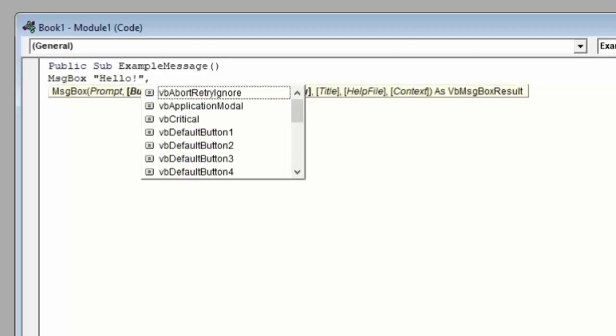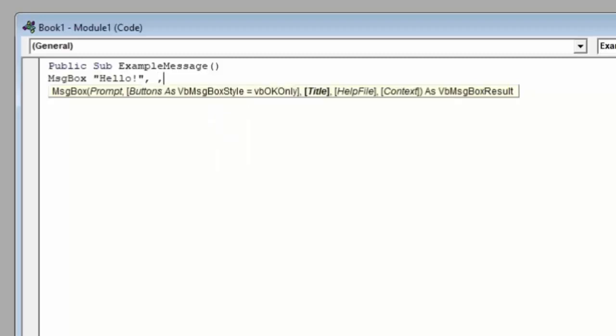Next is the type of buttons. If we don't type anything here, the system will just use an OK button for the message box. So we'll skip this as an example by not typing anything and just putting another comma. Next is the title, which is the text that will appear in the blue bar above the message as its title. We'll type example, again in quotations, to denote text. Help file and context link a help file for the user and are generally unused, so we'll leave those off entirely.